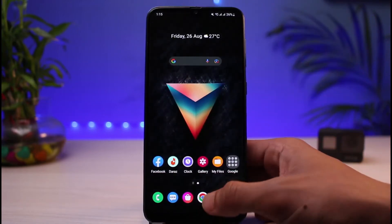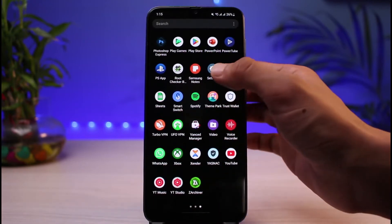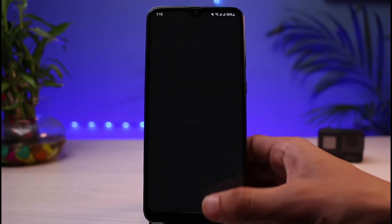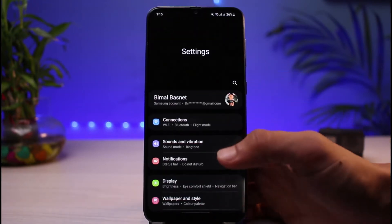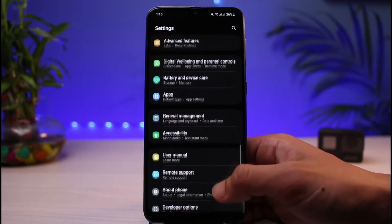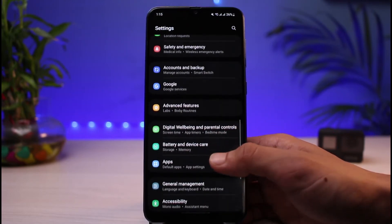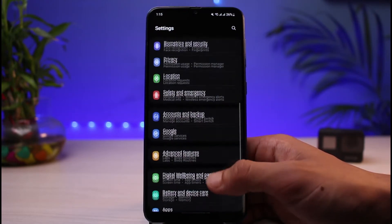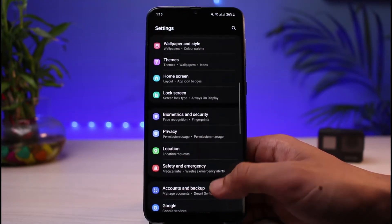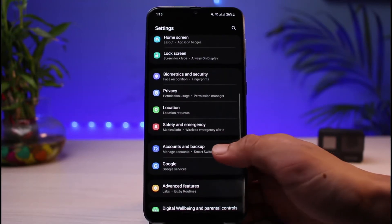So this is simply the way how it works. You have to go ahead and open the Settings app on your phone and remove the Google account itself. Once we go to Settings, scroll down and find the option which says Accounts and Backup.